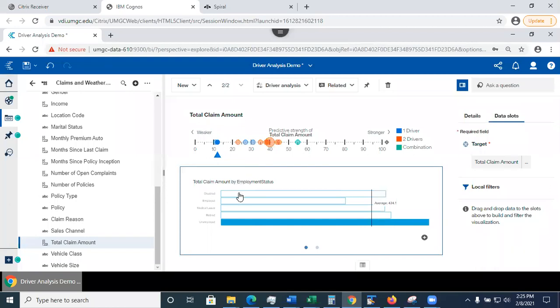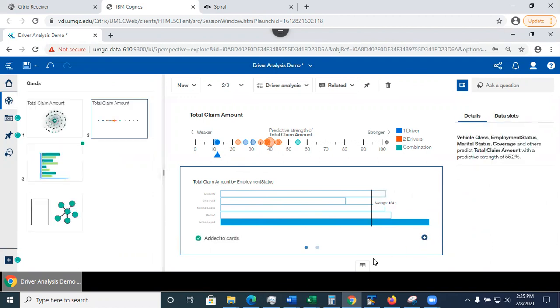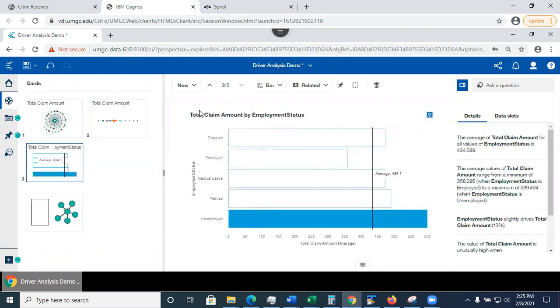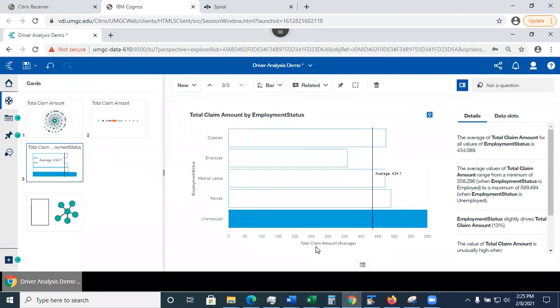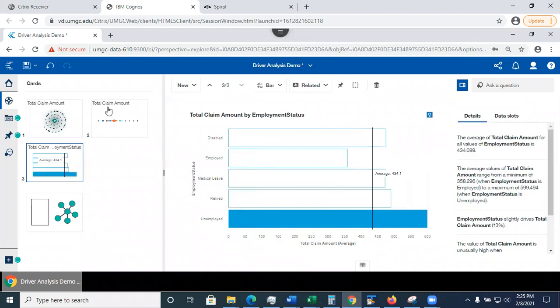Like for example, in here, it's showing the average claim amount based on the employment status. So that plot, if I wanted to include this plot in my exploration work, all I do is just click on the plus sign and that would add a new card. And if I wanted to, I can go ahead and modify. So here it is. I see the average claim amount by employment status over here in the details. I can read my insights to learn more about it.